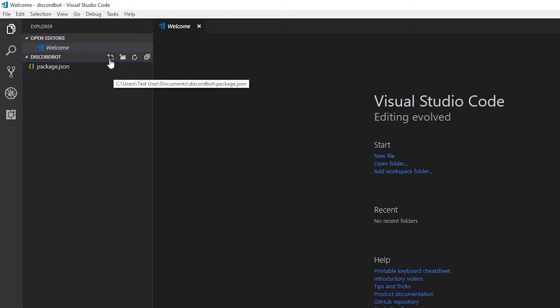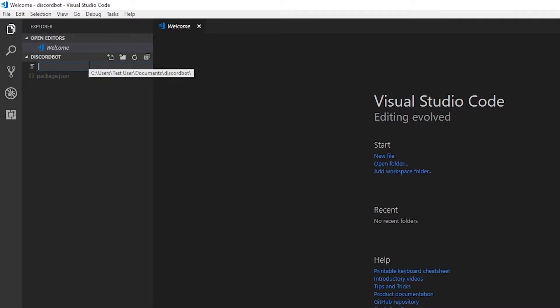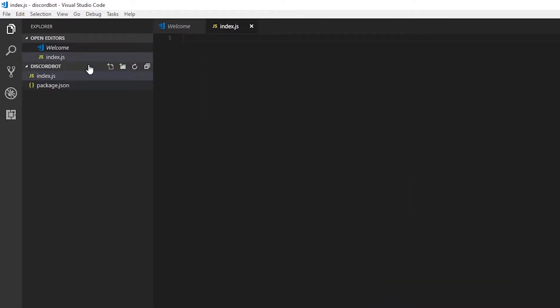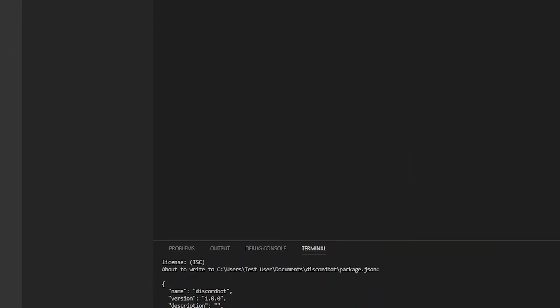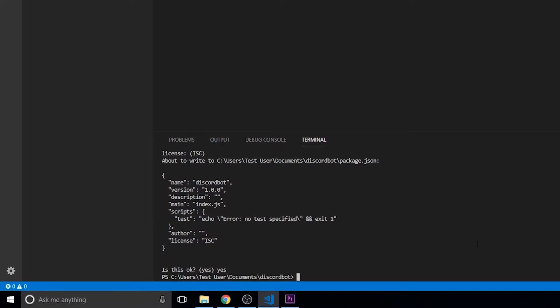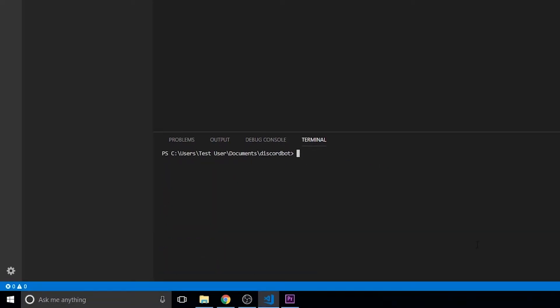Then we're going to click New File and name it index.js. For Packages, we'll type npm install discord.js --save.